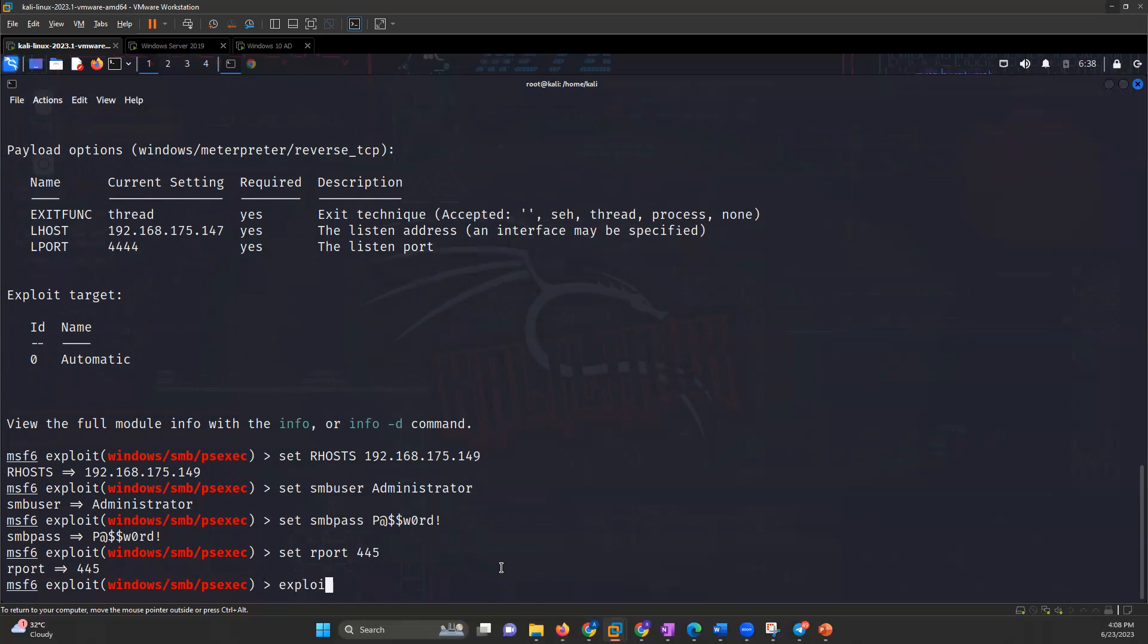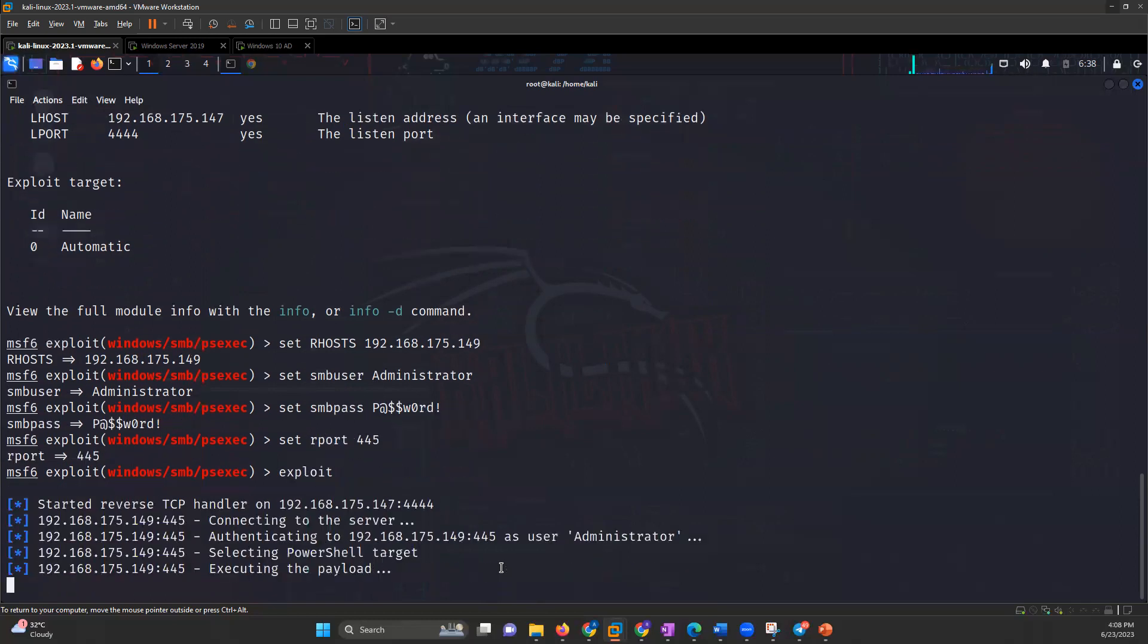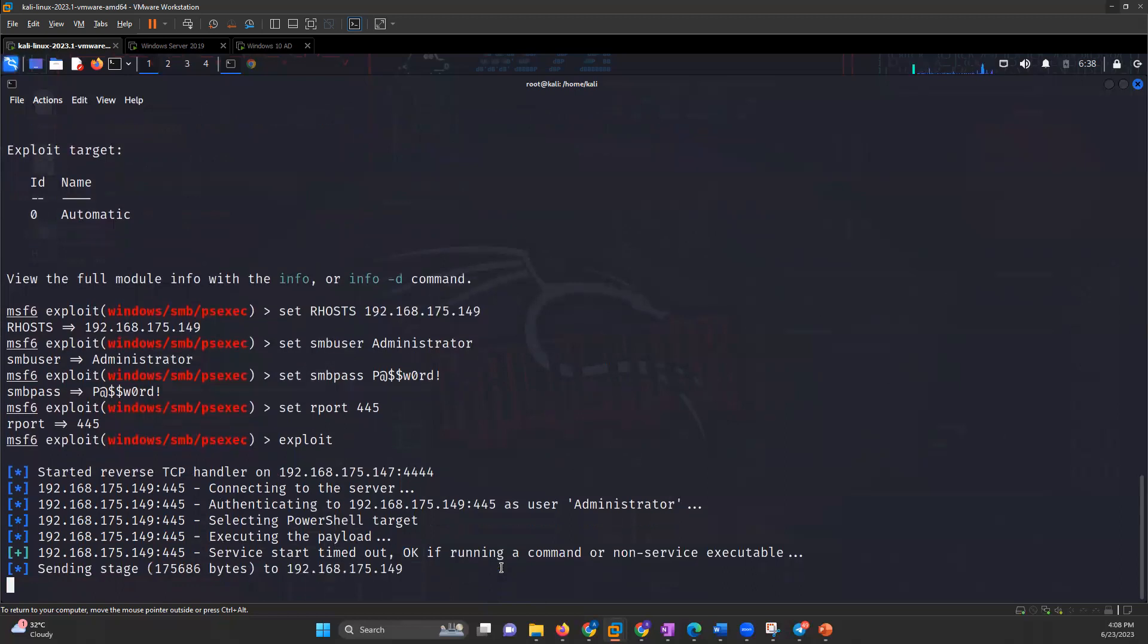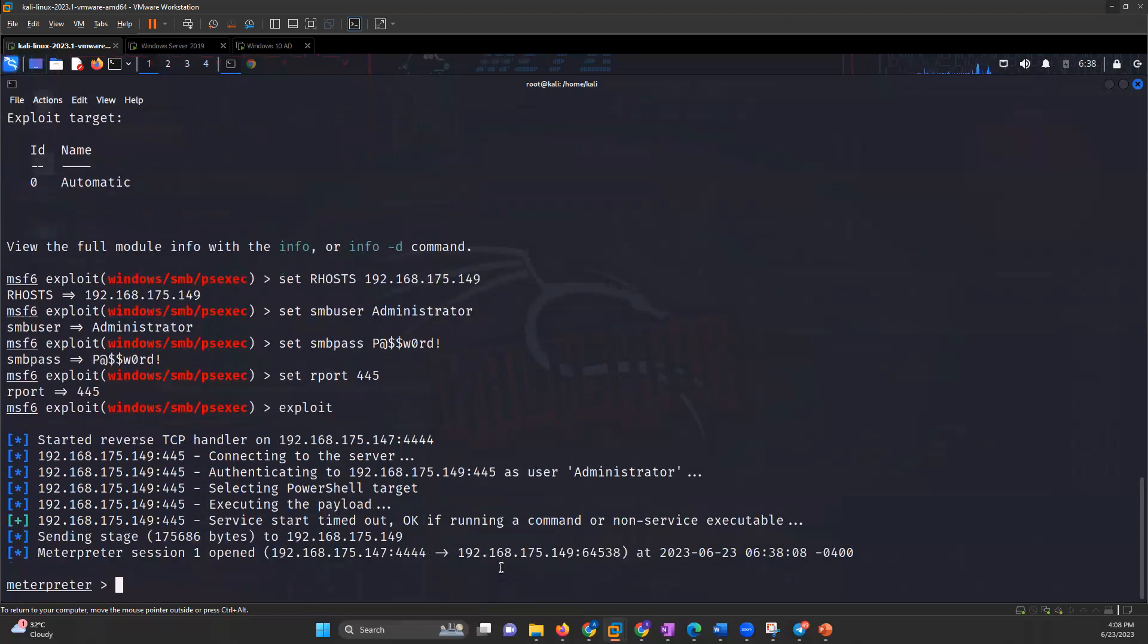Then if I do the exploit, I can see it says service started, running the command, and we got the Meterpreter session.